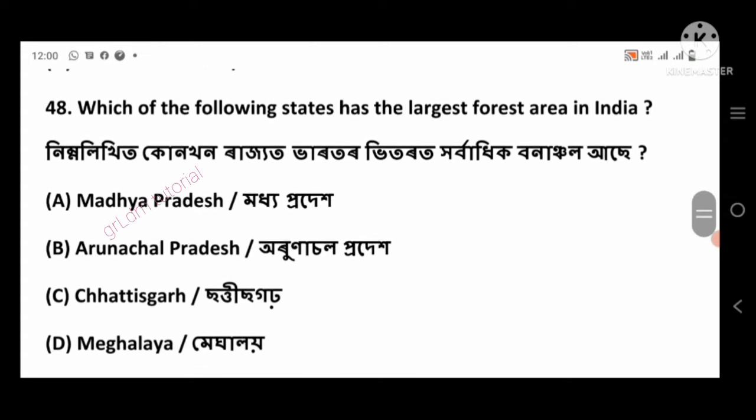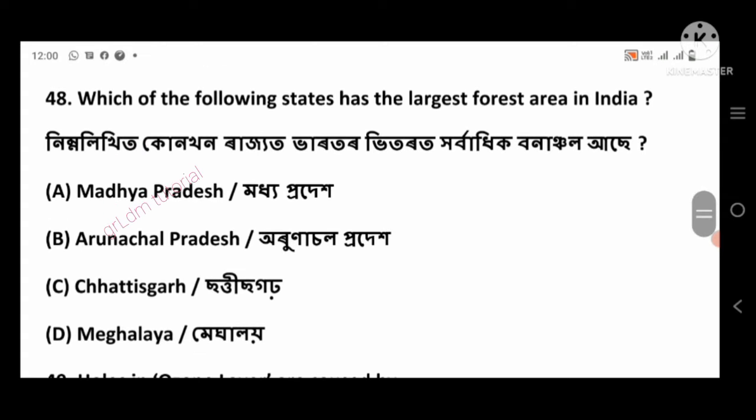Question 48: Which of the following states has the largest forest area in India? Right answer: Madhya Pradesh, option number A.